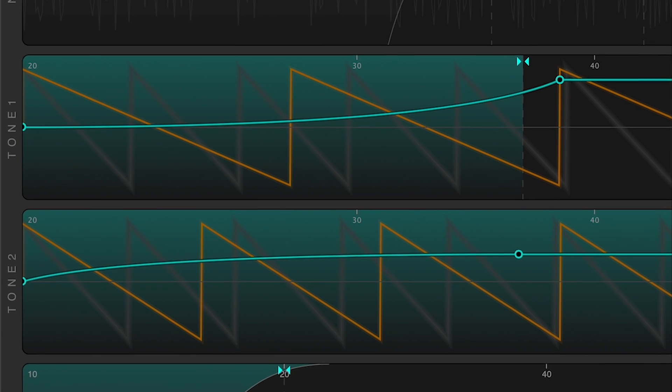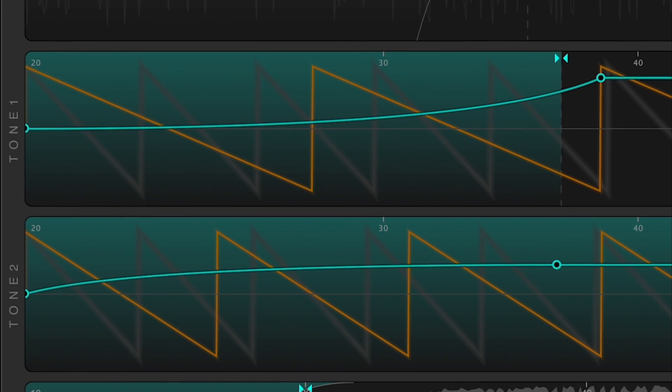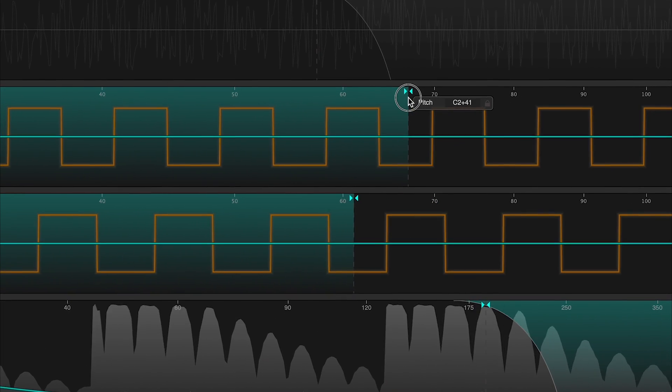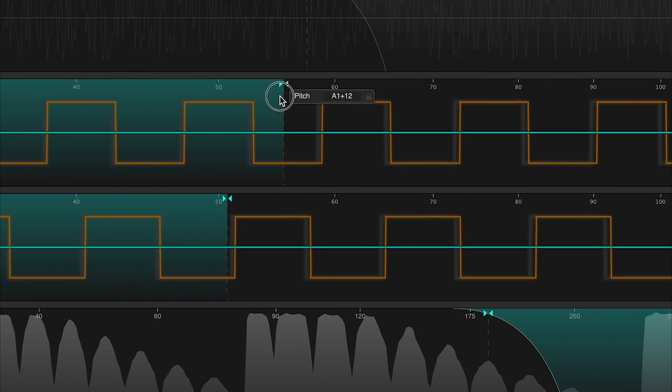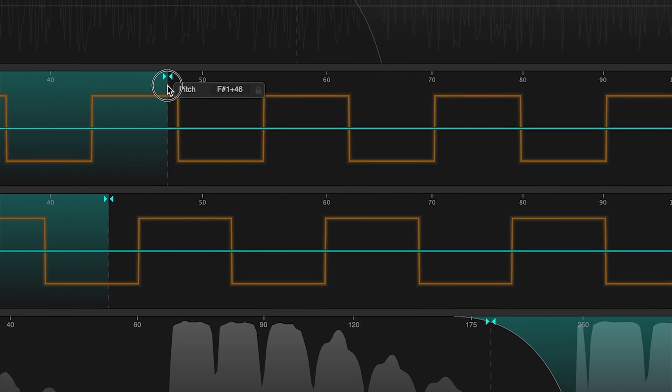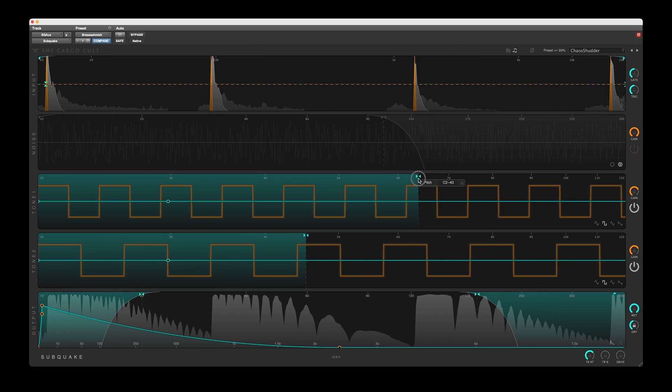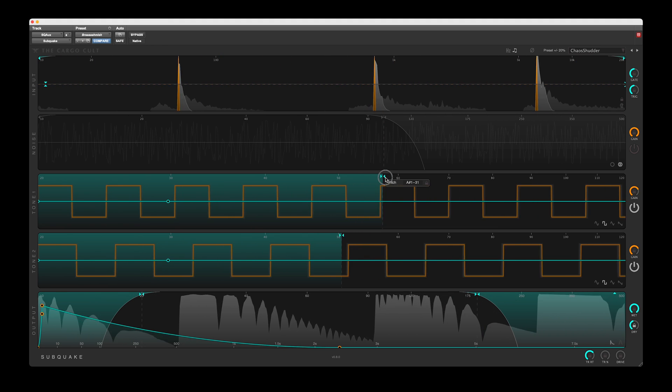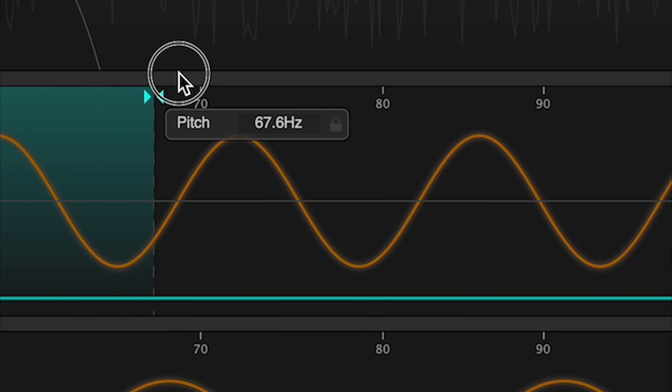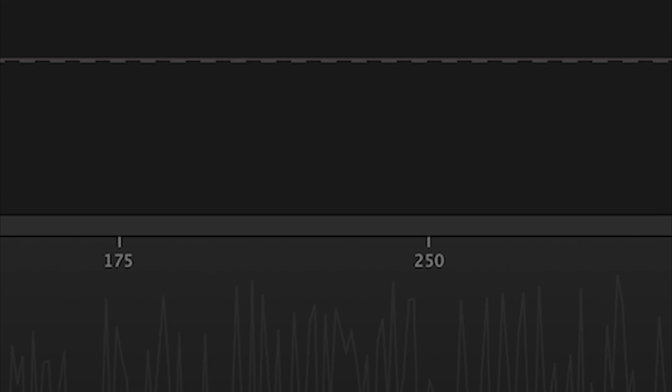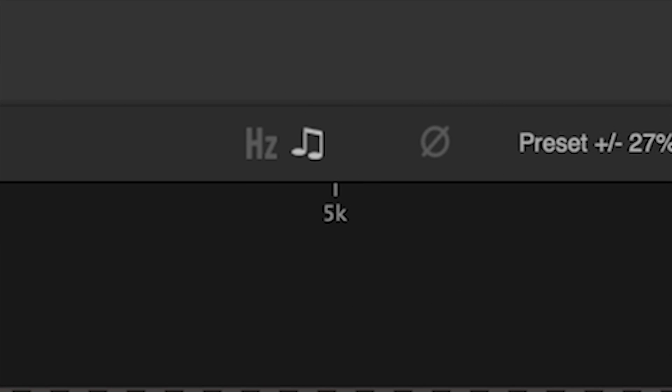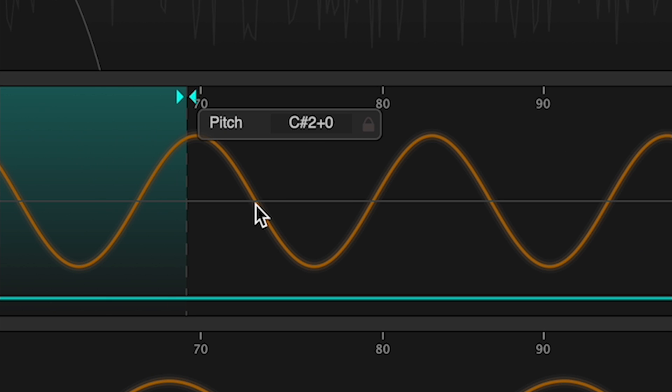The two tone bands can have their fundamental pitches moved together using the SHIFT modifier. This will shift them in a relative way such that intermodulations are maintained. Toggle between hertz and musical notes using the buttons at the top of the UI. When entering a note value like C-sharp, Subquake will jump to the C-sharp nearest to the current value.